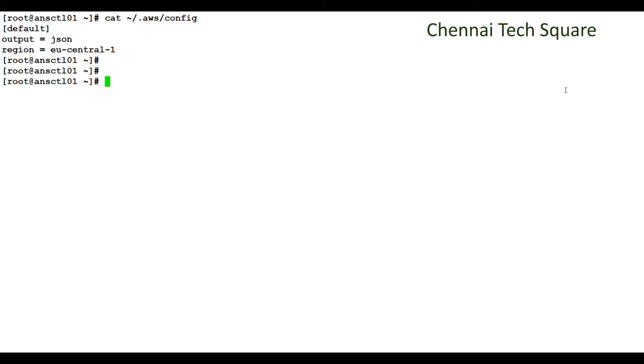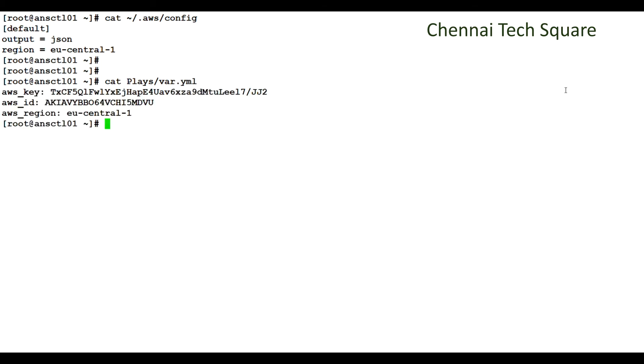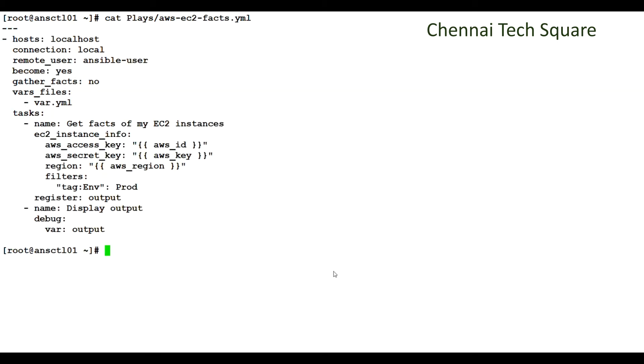Next, we have to create a variable file with YAML syntax which will be called in the actual Ansible playbook. Here we have given the AWS access, secret and default region details. Here is the actual Ansible playbook which gets facts about my EC2 instances running in AWS.